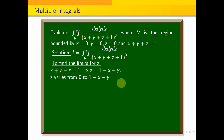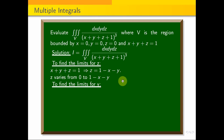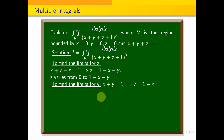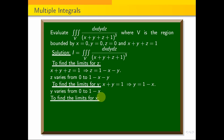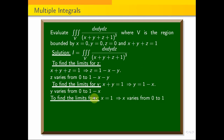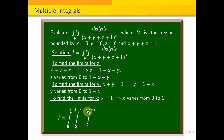Now the limits for y. Since z applies to 2 dimensions, x plus y equals 1 gives the boundary. The limits of y: y varies from 0 to 1 minus x. Next, for x: applying the limits directly on the line, x is 1, so x varies from 0 to 1. Therefore the integral is: integral 0 to 1, integral 0 to 1 minus x, integral 0 to 1 minus x minus y.